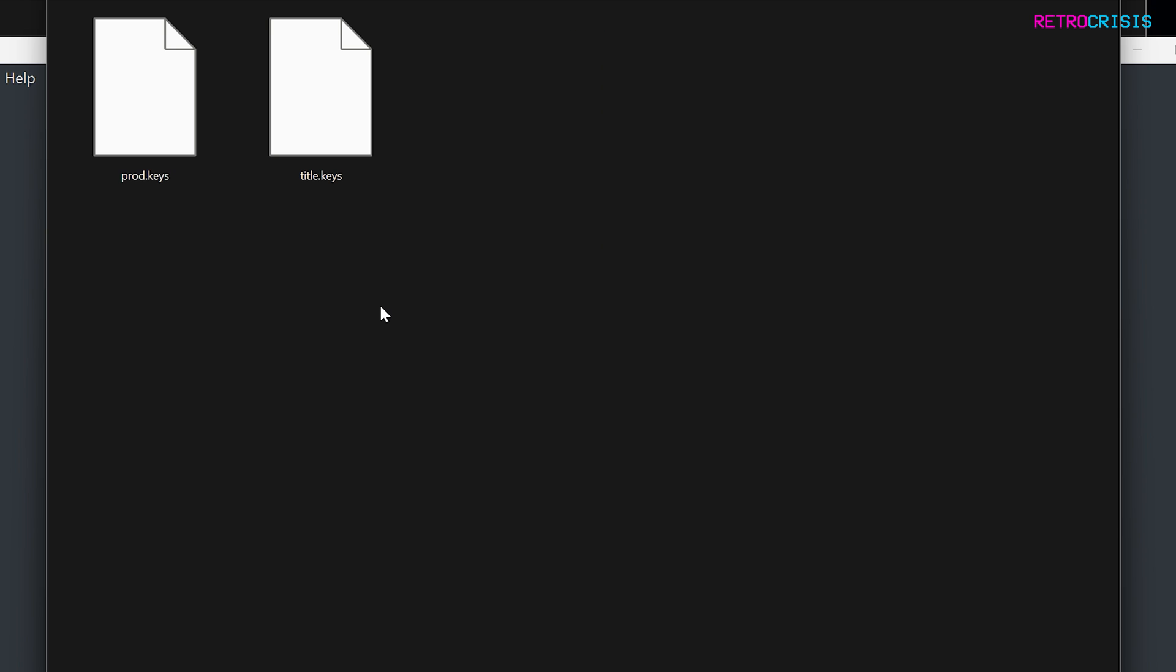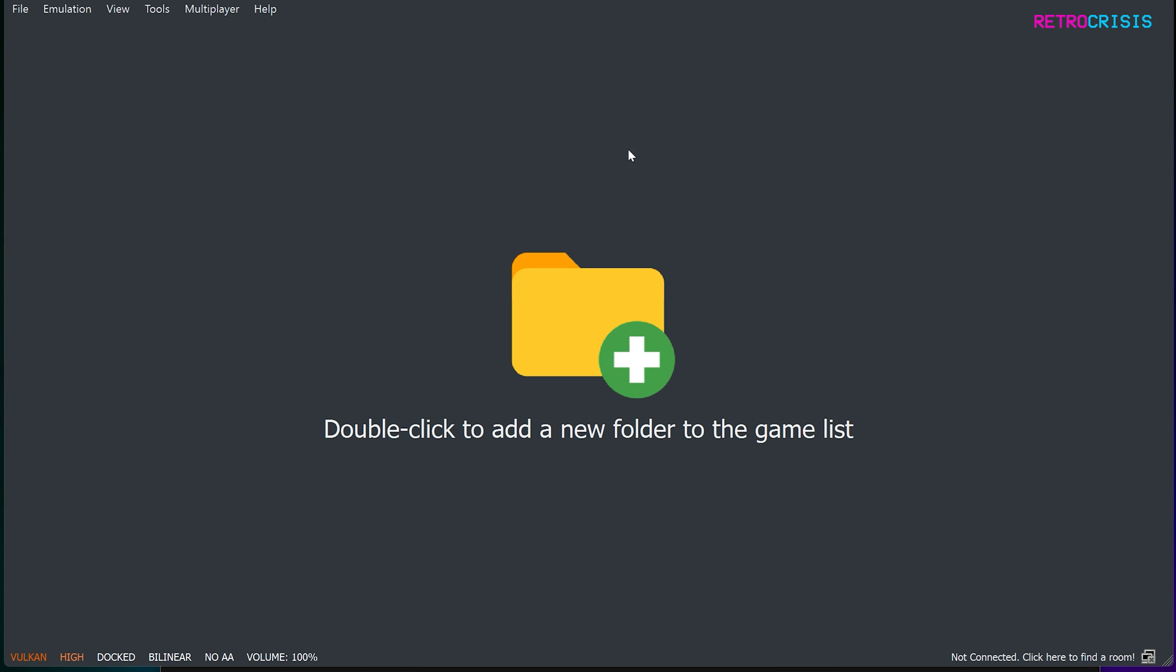and then in the keys folder you need to copy and paste the prod keys and title keys. Now I just want to make very clear I cannot provide these keys to you. I cannot tell you where to get them from, because there are legal ramifications if I do. Now if you want these, either dump them from your Nintendo Switch system, or just do a quick Google search. You'll find them in no time. Anyway, now we've put these here, we can close this folder, and I recommend you shut down Torzu and open it up again.